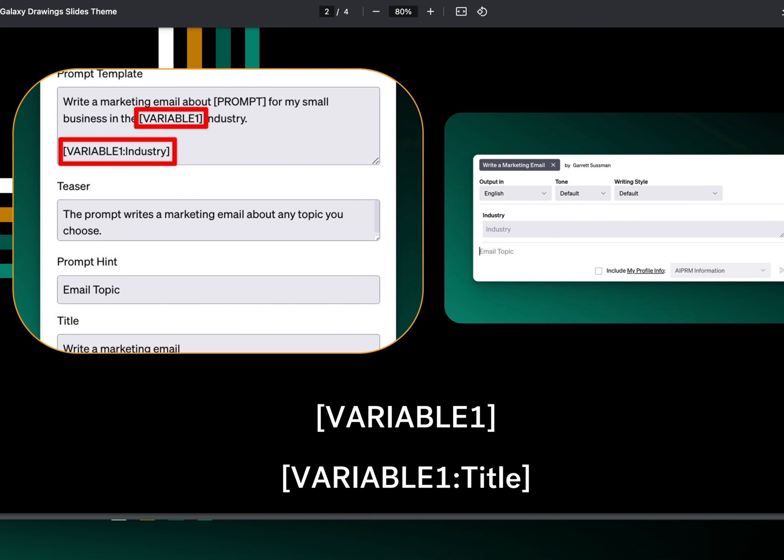You can use up to six variables per prompt. If you want to add a second one, you use the same format: bracket VARIABLE2 bracket in the body, and then bracket VARIABLE2 colon title bracket at the bottom.